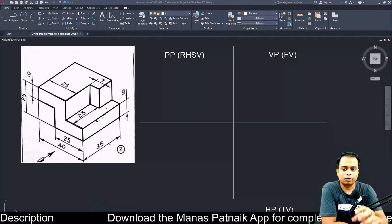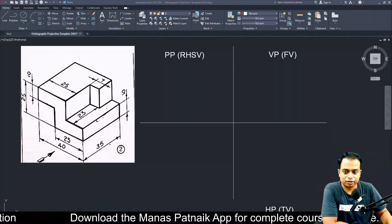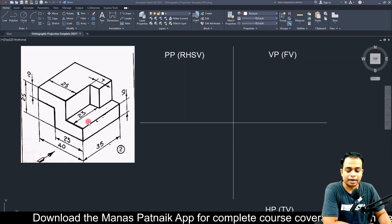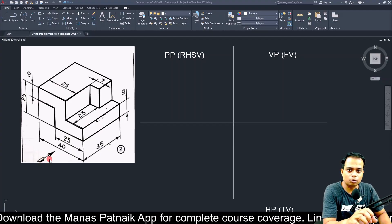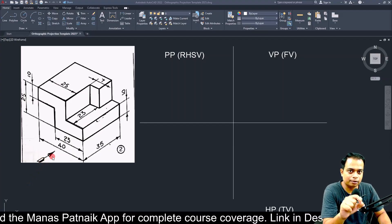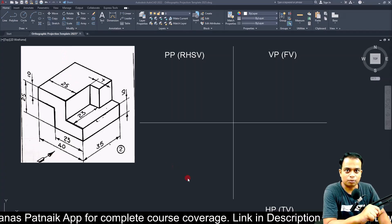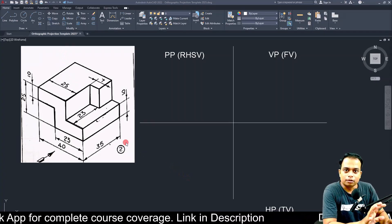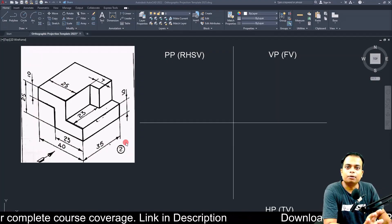In today's video we are going to make the orthographic projection for this object. The arrow represents that you have to view it from the front — this is for the front, this is for the top, and that's for the right hand side view.